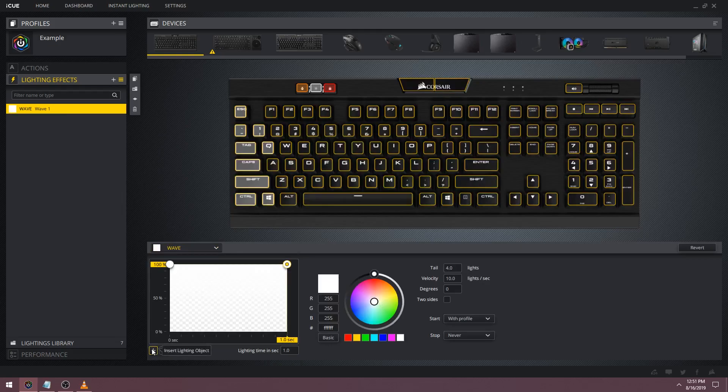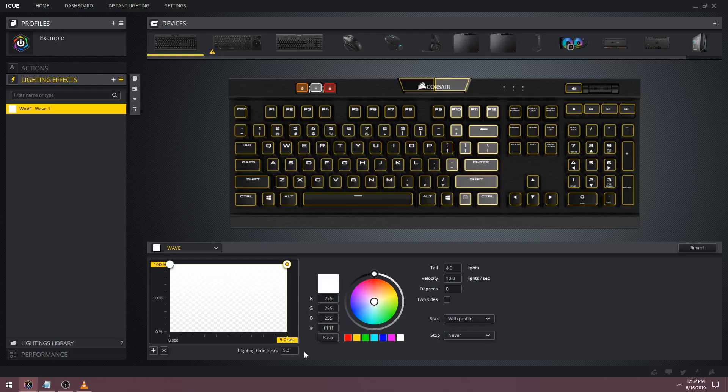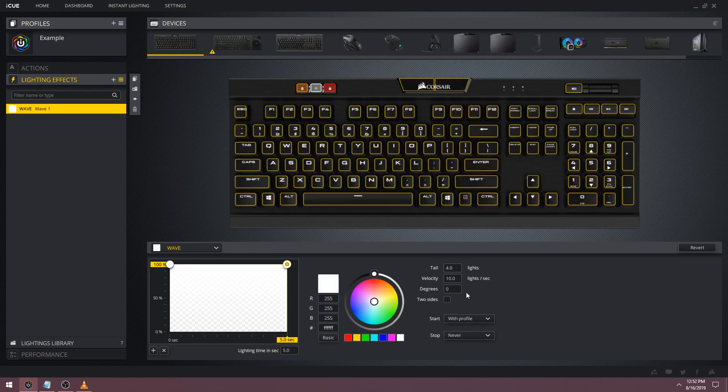Let's go ahead and create a new wave effect. Now we've got a basic wave that shows up on the left side of the keyboard and restarts before it can finish going all the way across. Let's give it a longer lighting time, say 5 seconds, so that it can finish going across the keyboard before it restarts.